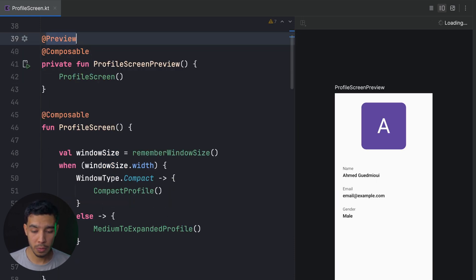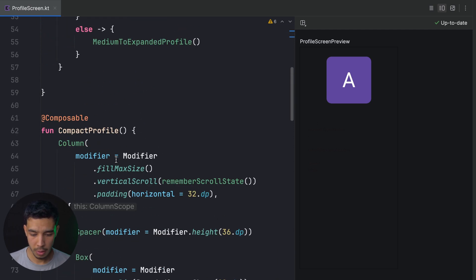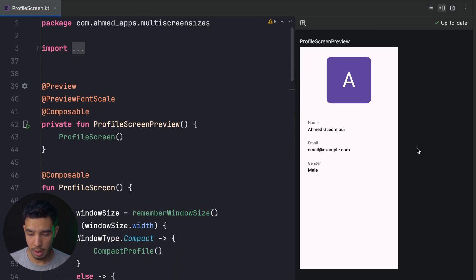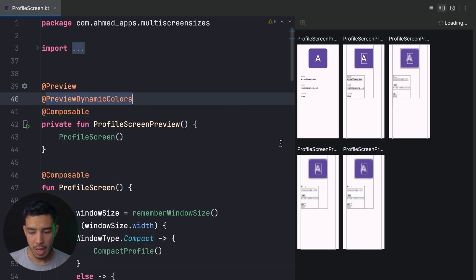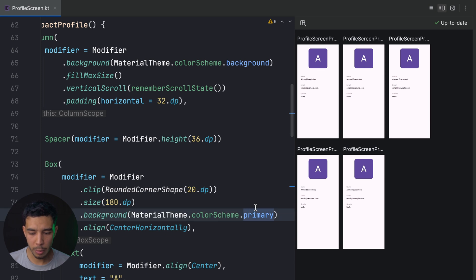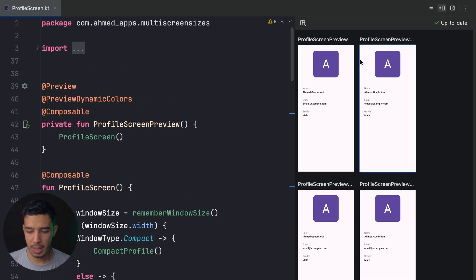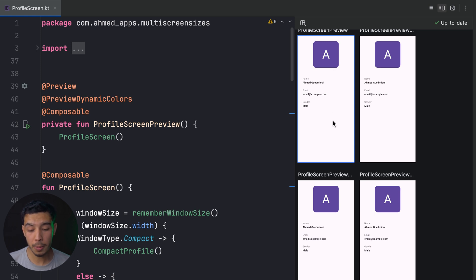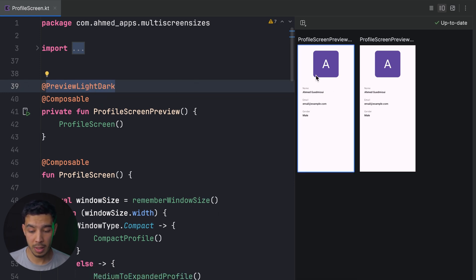There are also other preview annotations. @PreviewFontScale lets you see multiple font scales at once. Add a background using MaterialTheme.colorScheme.background and set it to a grid layout — you'll see small and large font scale previews side by side. @PreviewDynamicColors is supposed to show dynamic colors — it may show the primary color as green, yellow, red, etc., depending on the wallpaper. It wasn't working for the presenter but should work for you.